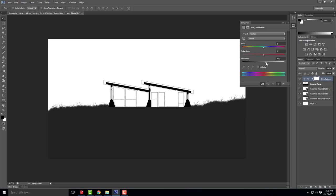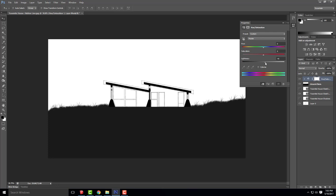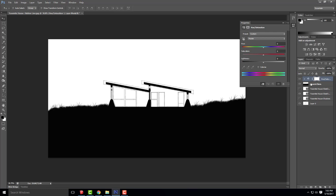I did put my poché on layer zero by mistake — I would ideally want my poché and ground plane on the same layer so they all get lighter or darker at the same time. I'll leave it black for now and make that adjustment when I'm done.